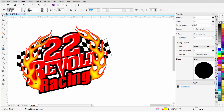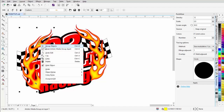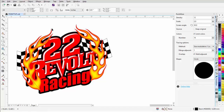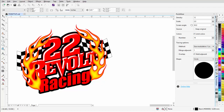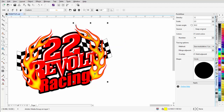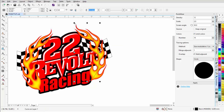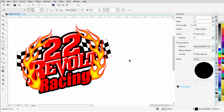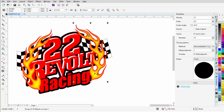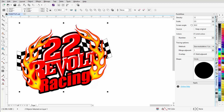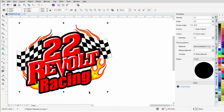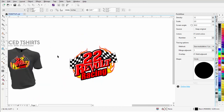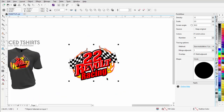I can bring the mirrored flame over and make adjustments by double-clicking and moving nodes for a slightly different look on this side. Then I'll break these apart — select the first one, right-click, Break Artistic Media Group Apart, take the line and hit Delete. Do the same for the other: right-click, Break Artistic Media Group Apart, delete the line. Then hold Shift, select both flame objects, right-click, Order > To Back of Page. There's the basic layout for the racing design.